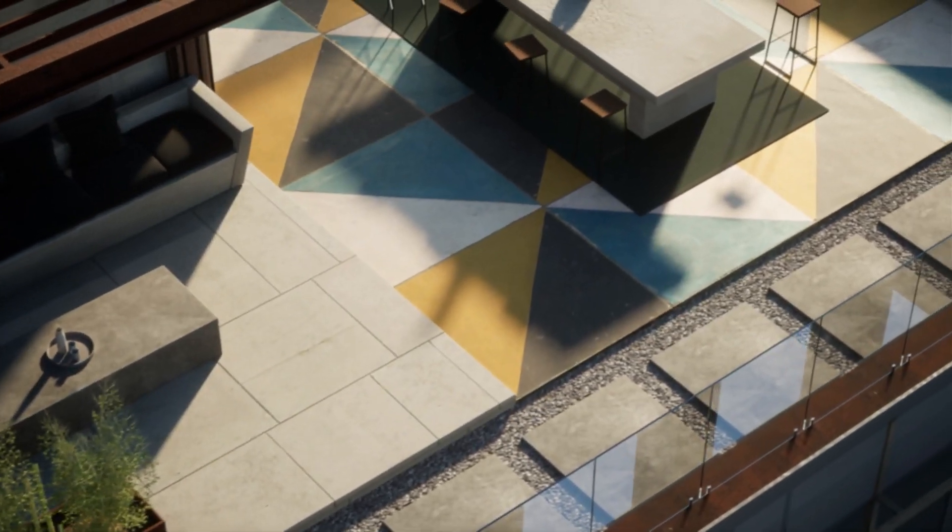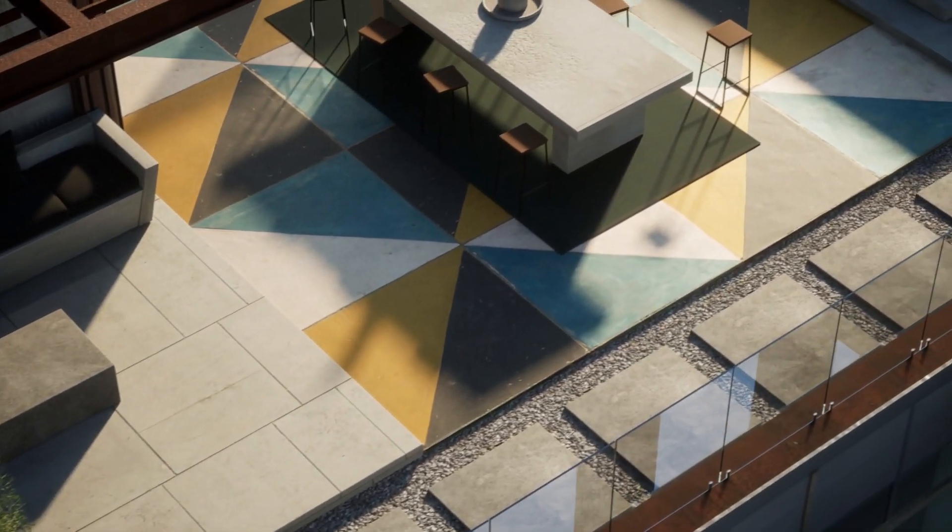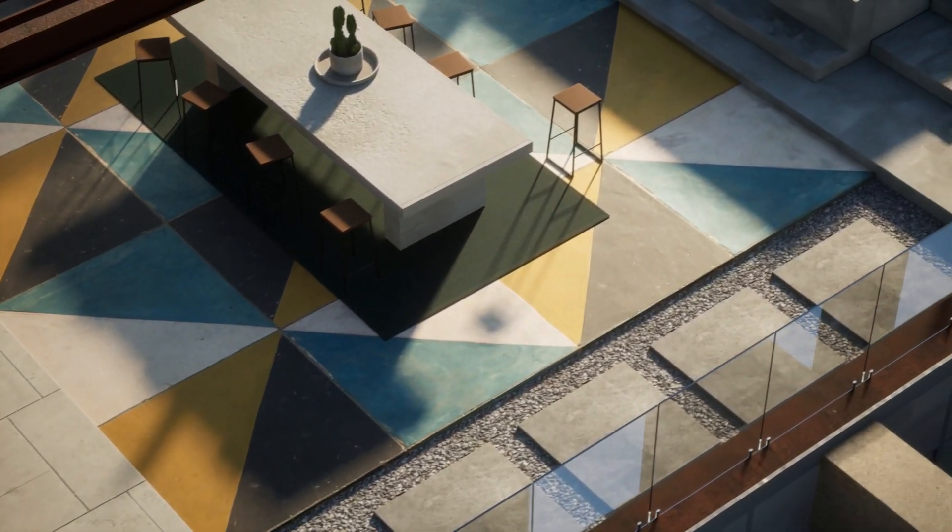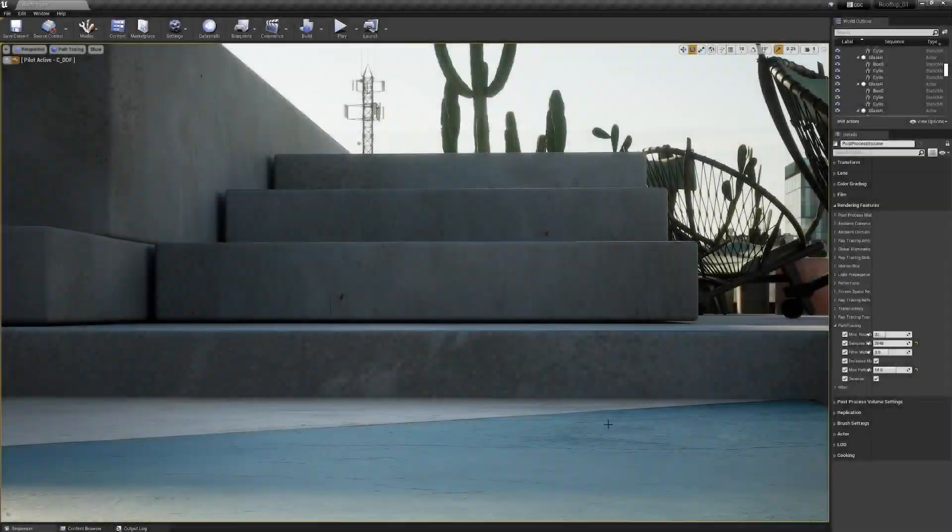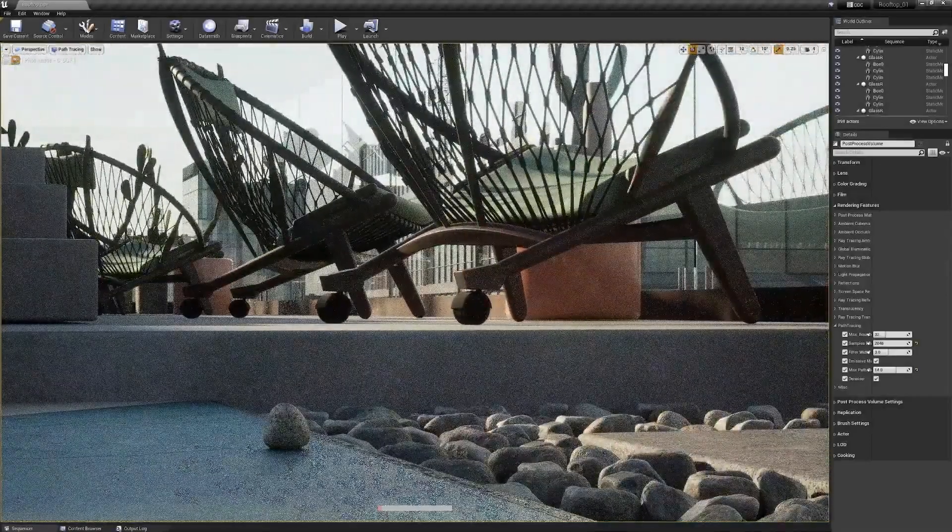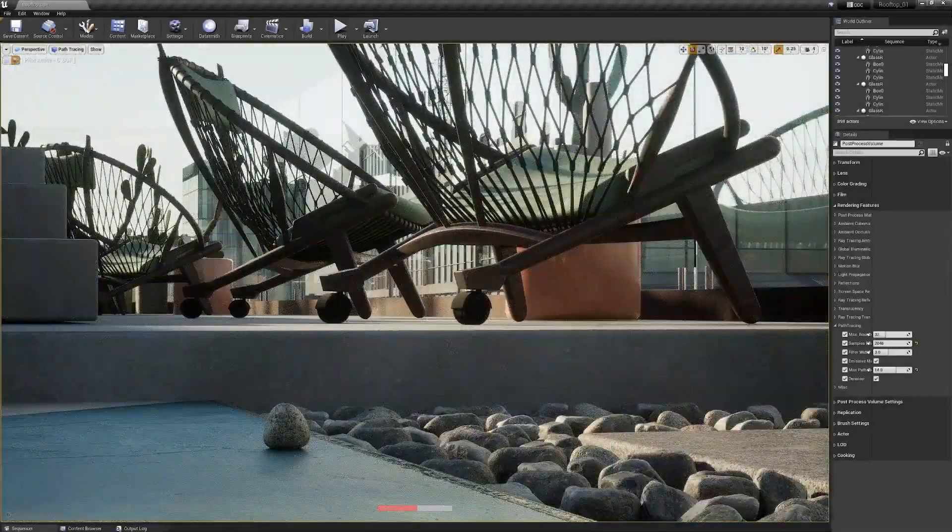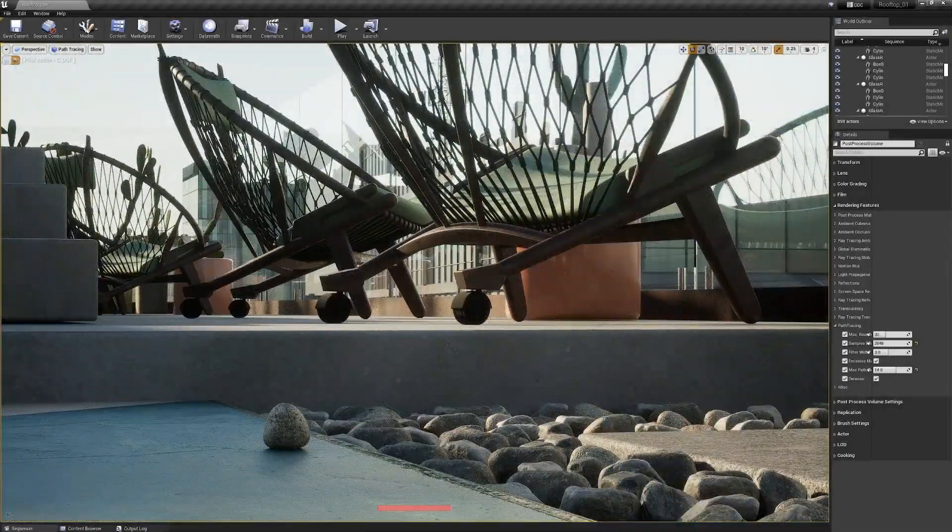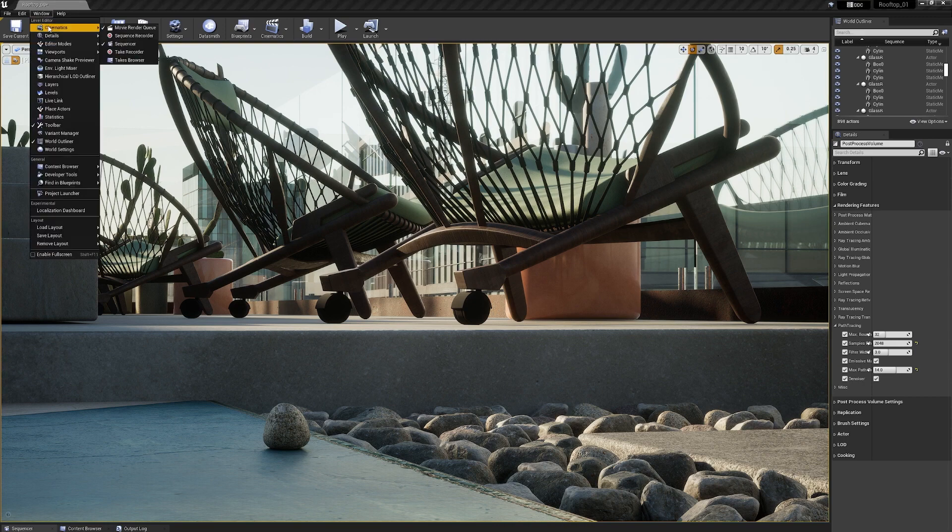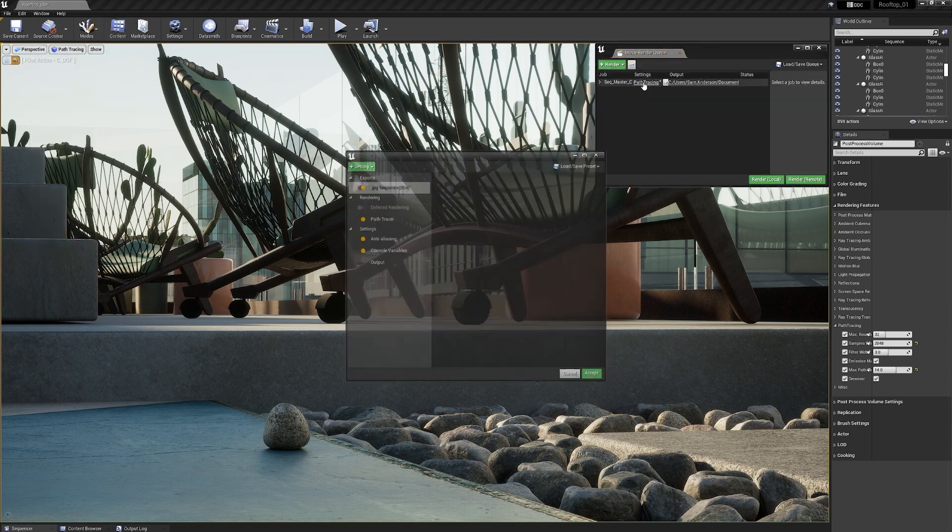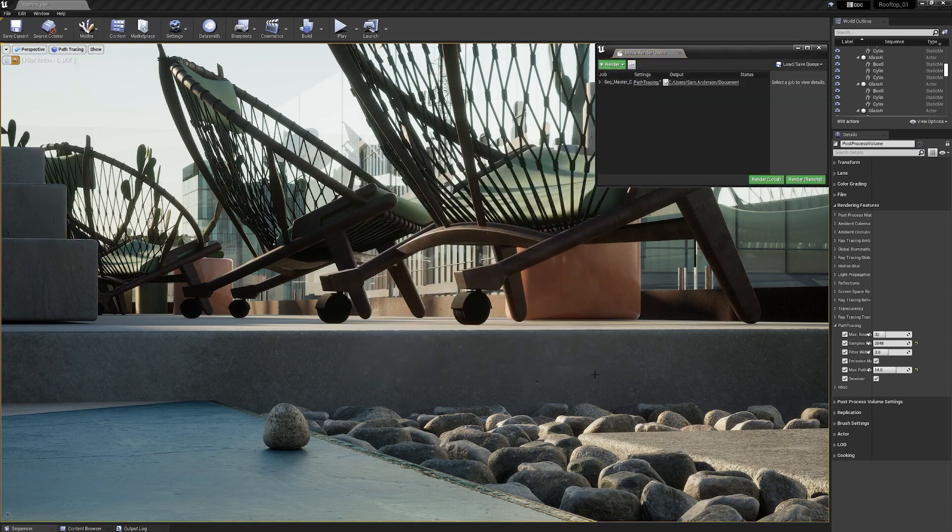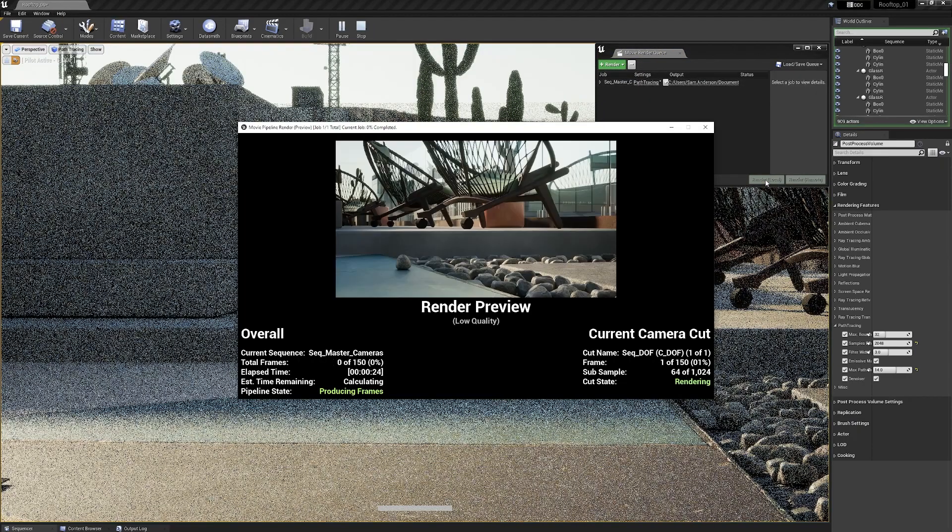Unreal Engine 4.27 includes updates to the Path Tracer. The Path Tracer is a DXR-accelerated, physically accurate, progressive rendering mode in Unreal Engine that can be enabled without requiring any additional setup.